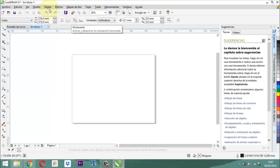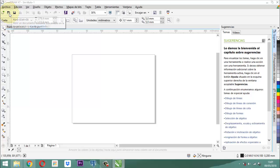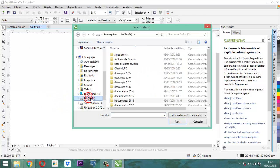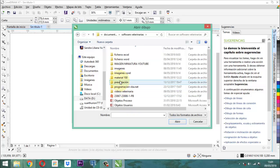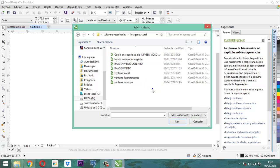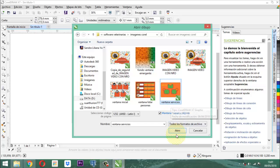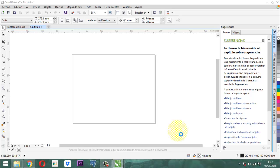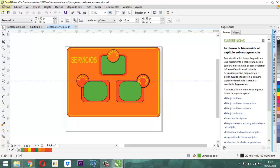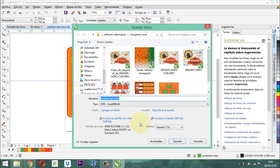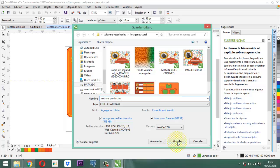Como ya existe la imagen, vamos a abrirla. Voy a abrir la imagen, un CDR, así se llama la imagen, y voy a buscarla. Esta imagen se llama Ventana Servicios. Vamos a abrirlo. Pero lo voy a cambiar con un nombre diferente: archivo, guardar como, y lo voy a llamar Ventana Productos. Él está guardando en esta versión que se llama CorelDRAW X7, versión 17.0. Ahí ya está guardado y arriba podemos ver que dice Ventana Producto.cdr.